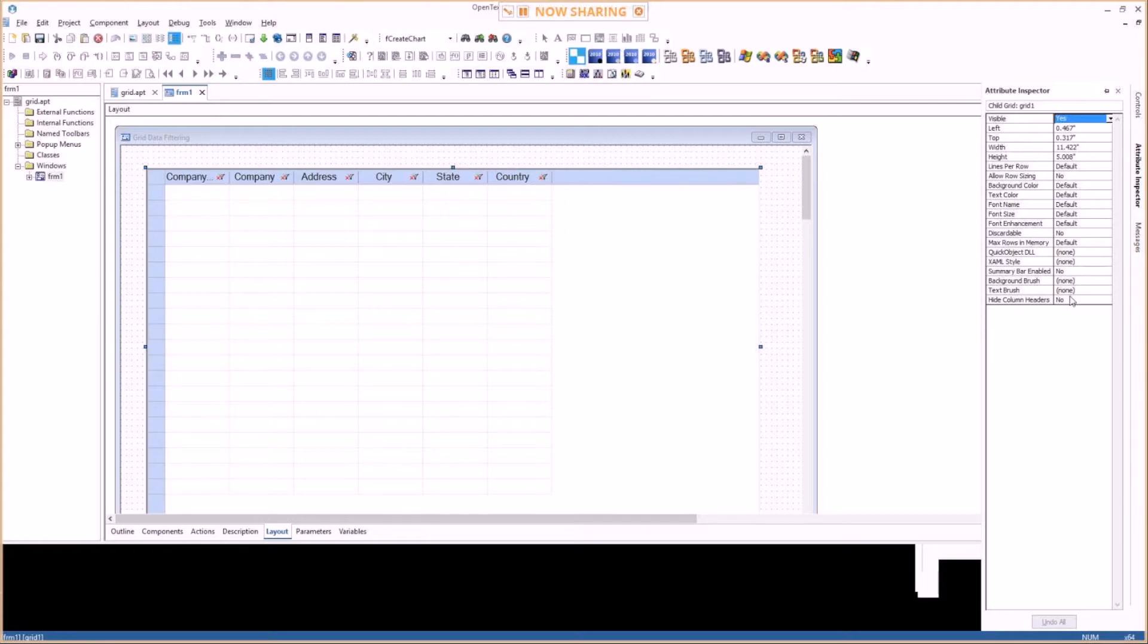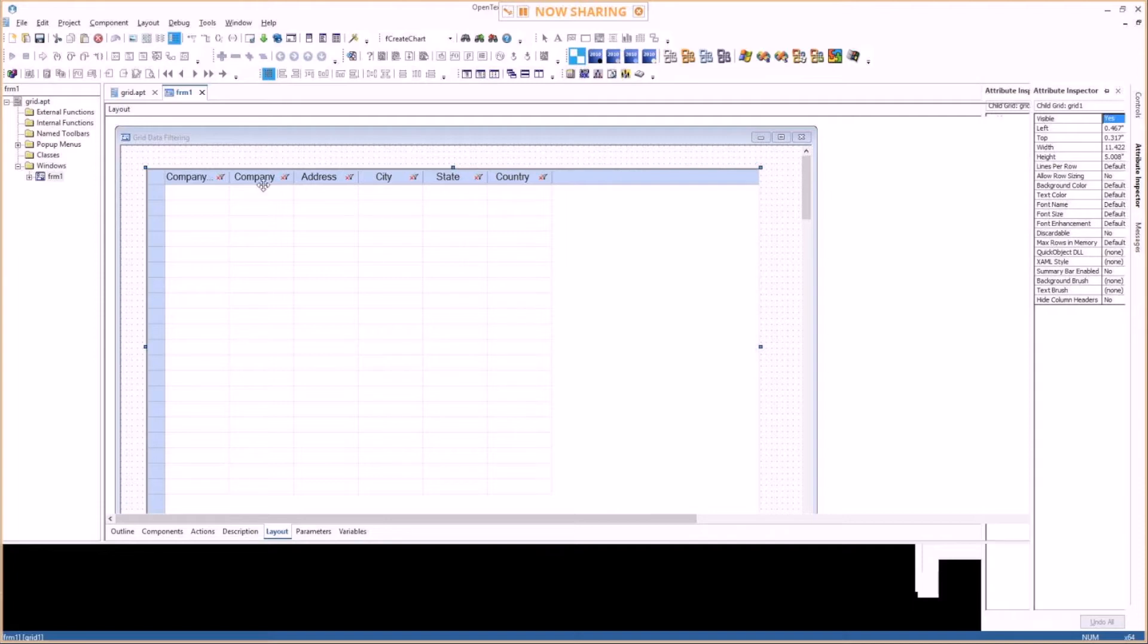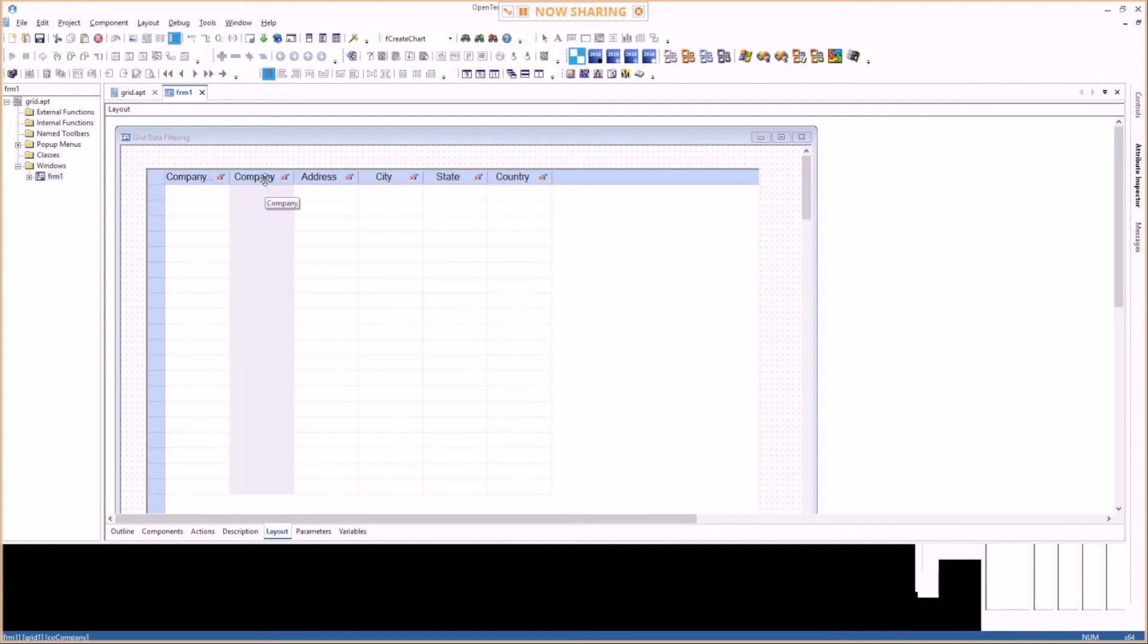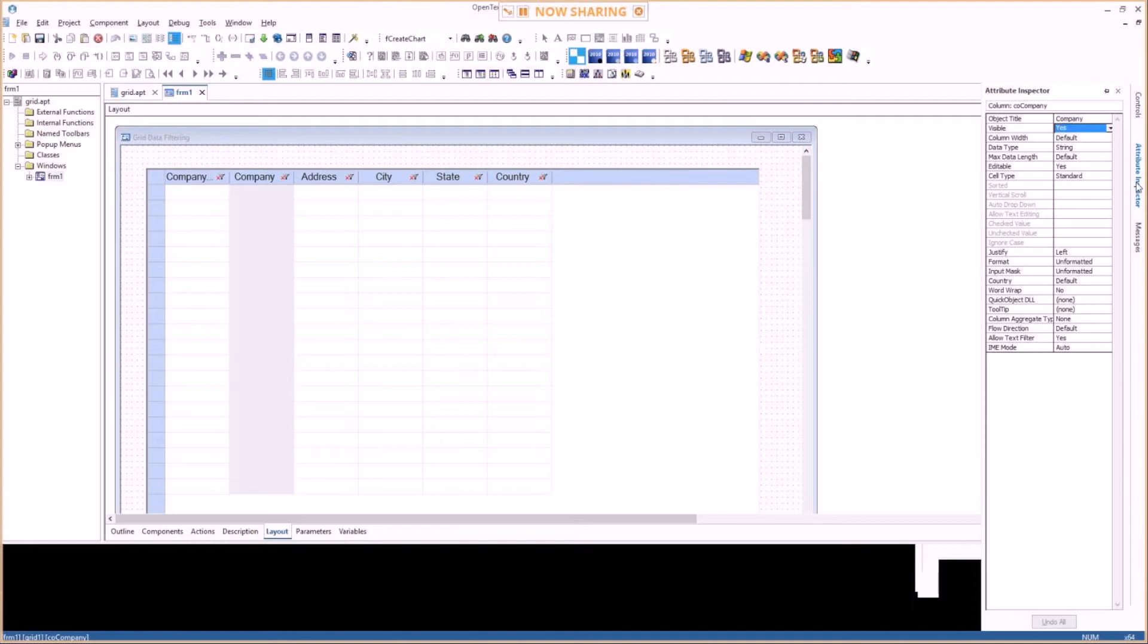Or is it on column basis? It seems to be on column basis. Oh yeah, see you can set that per column. Allow text filter equals yes here and you can set that per column.